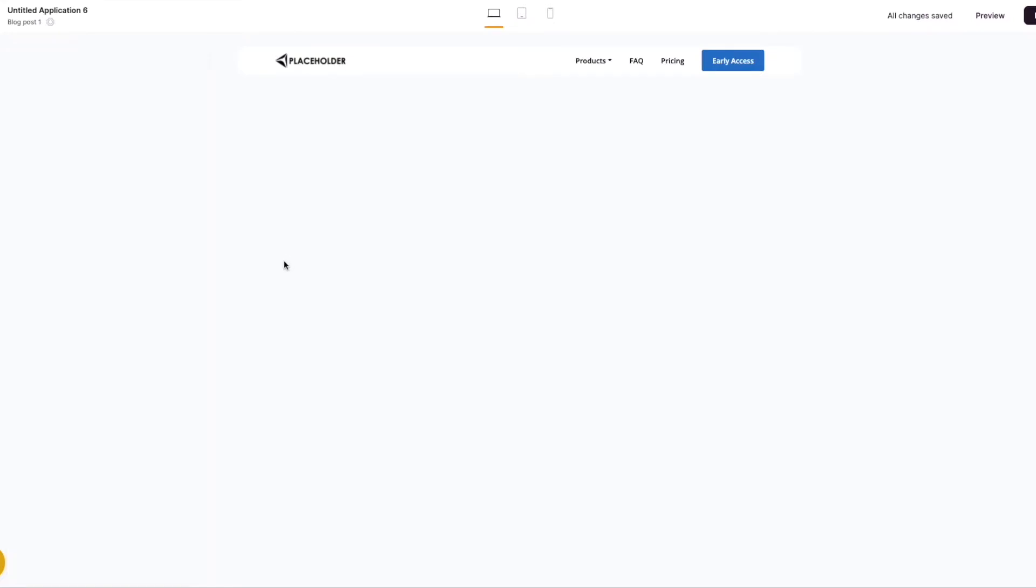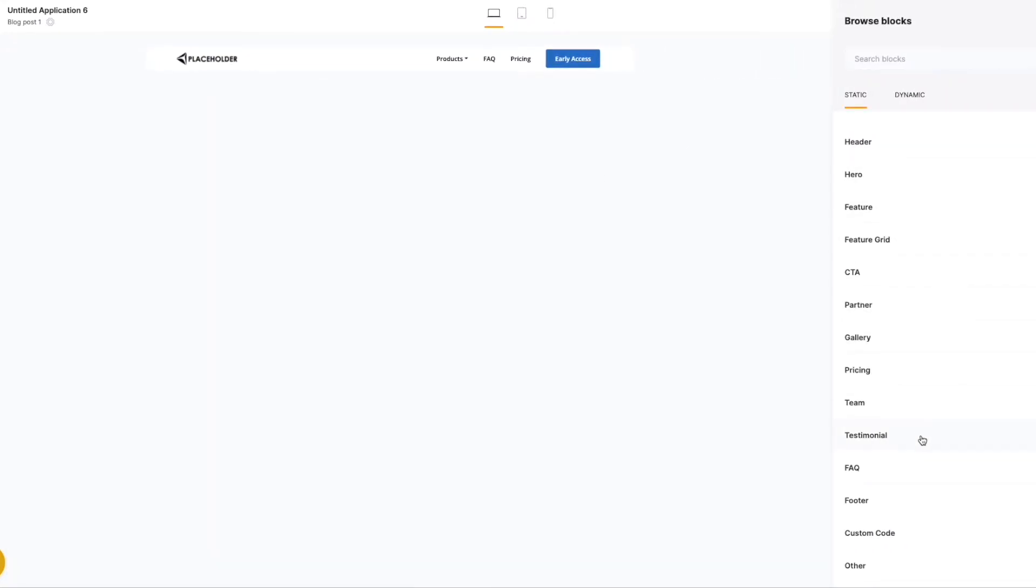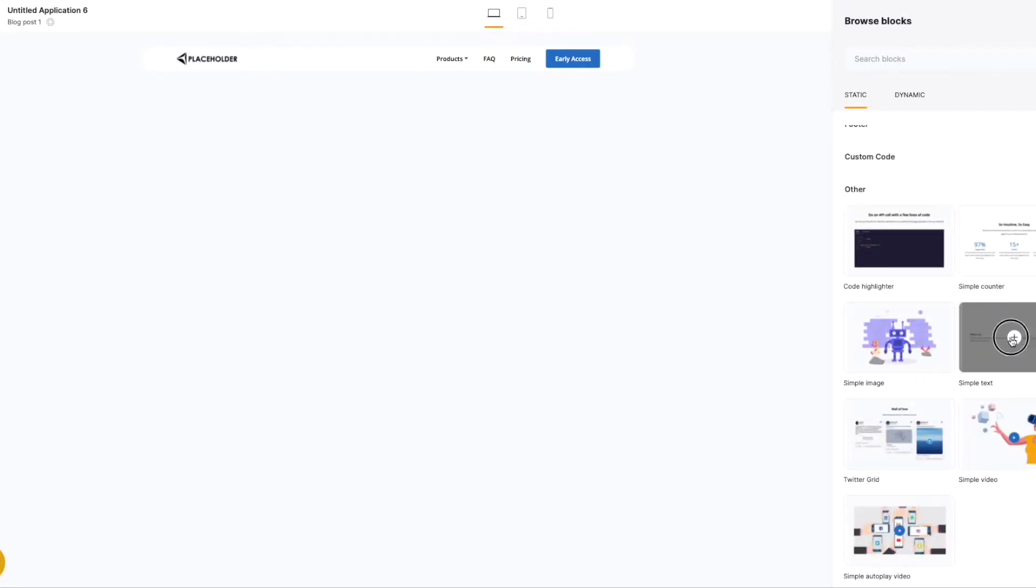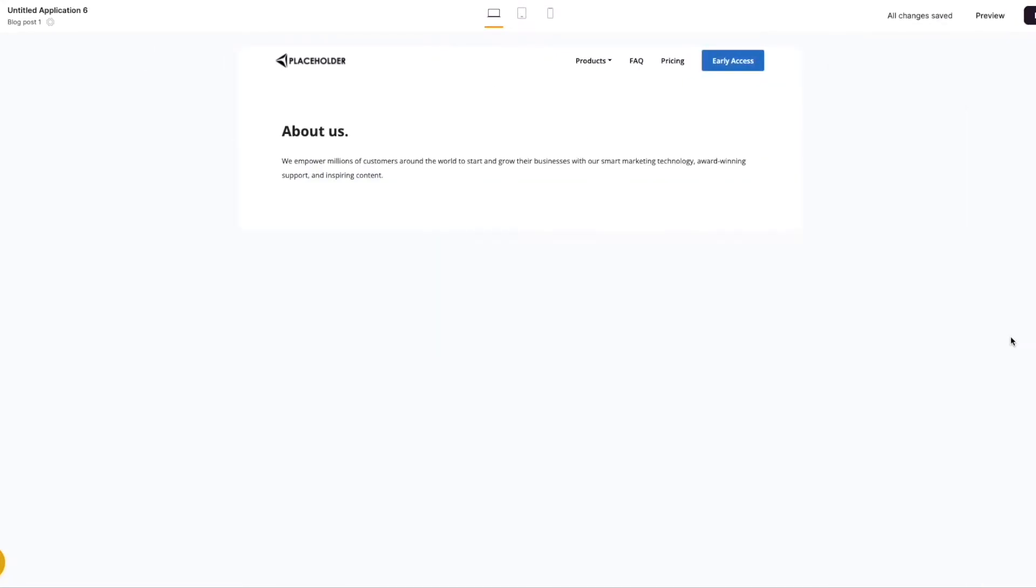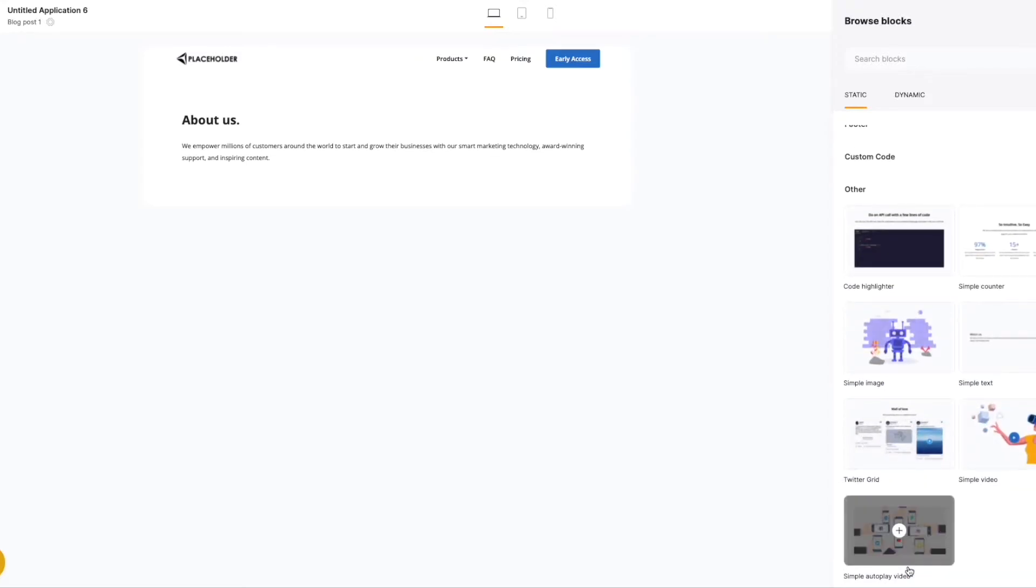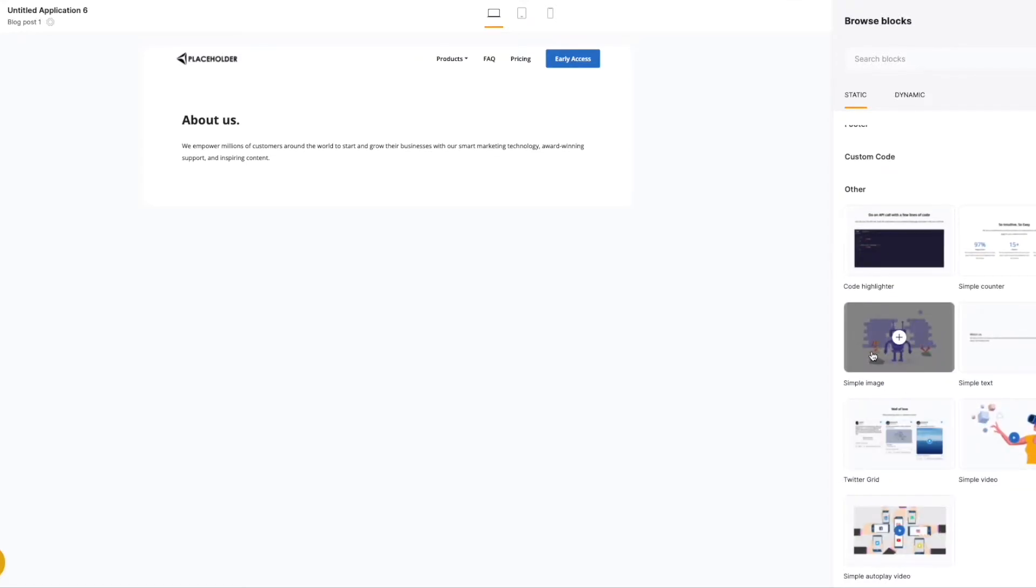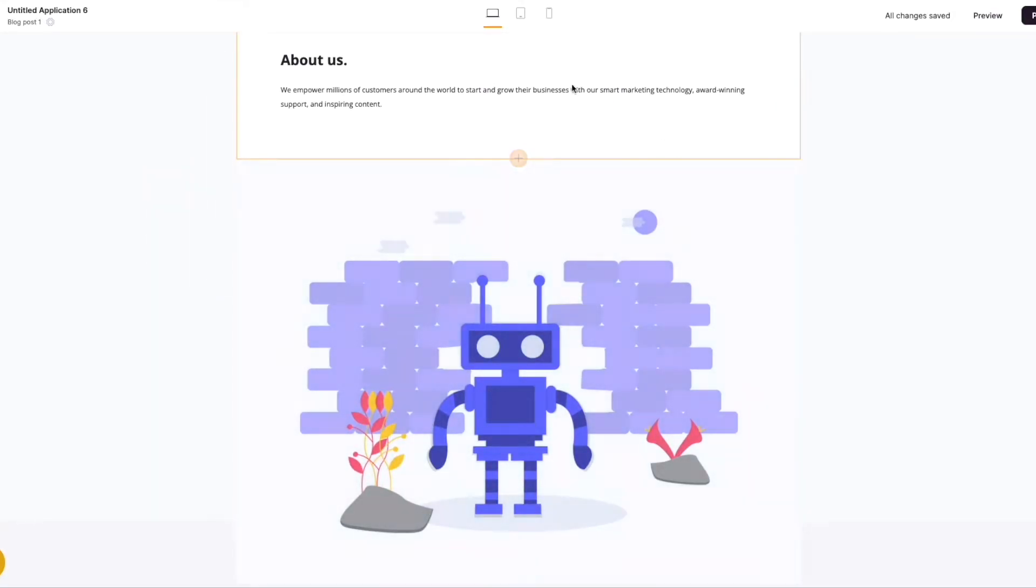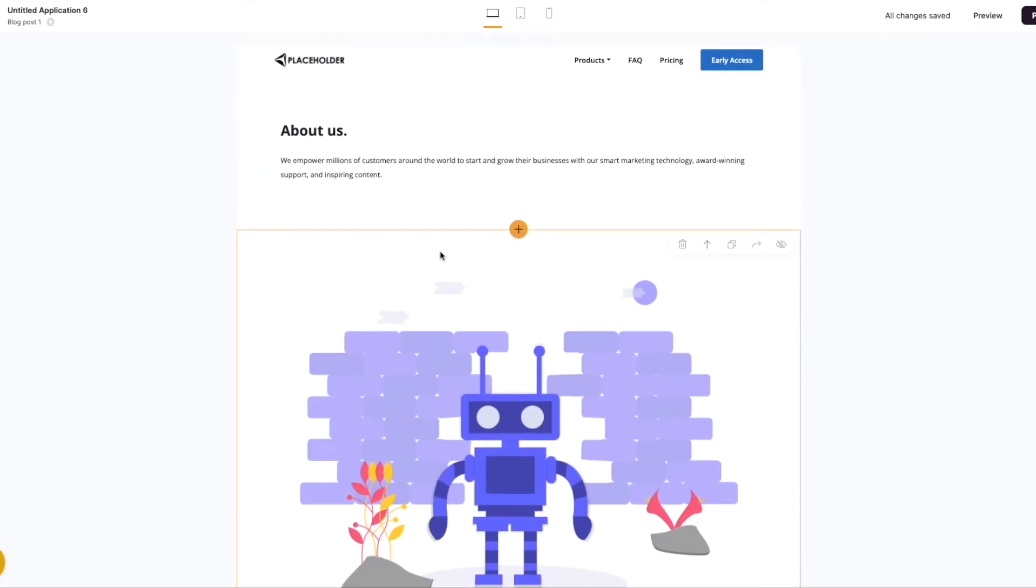Now we've got the page ready. We want to jump across and start adding our first block. Scroll down to other. I'm going to add the simple text block. The next block we want to add is an image. So we'll go down to other again. I'm going to add a simple image block. These are the two core blocks that we're going to be using to build our blog.